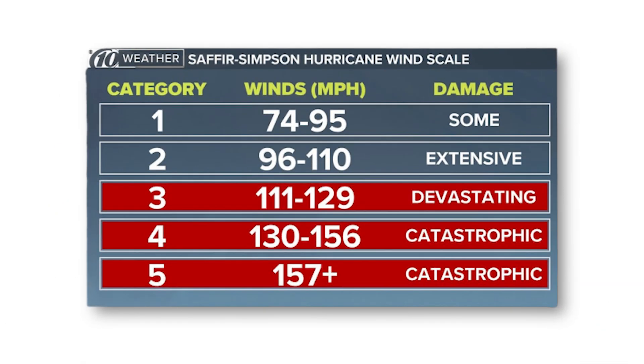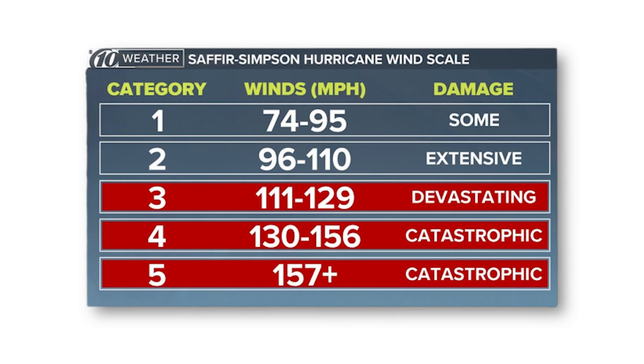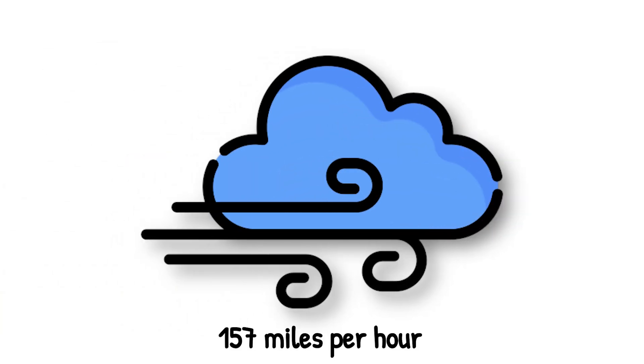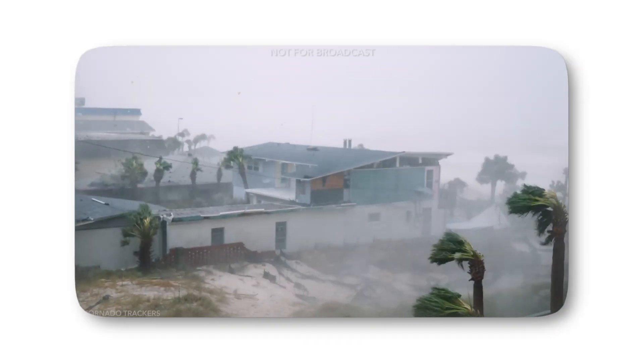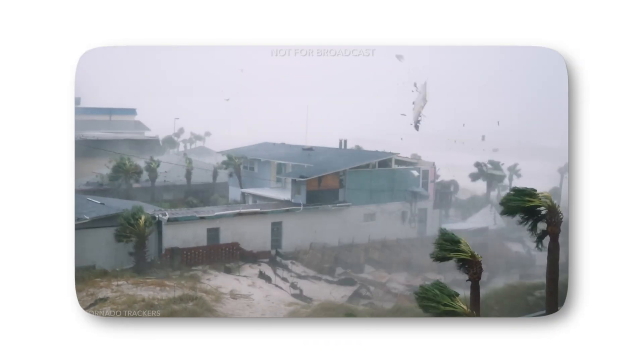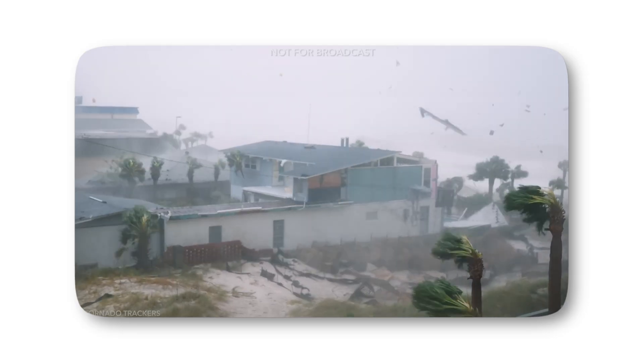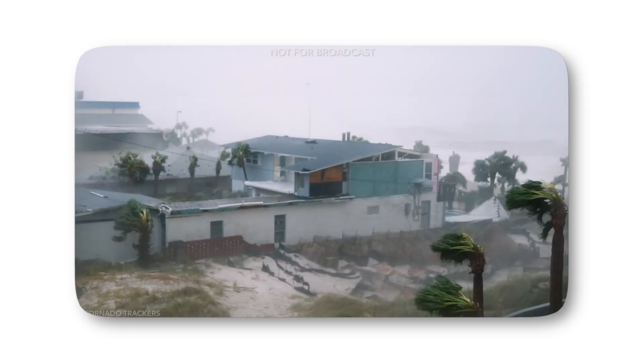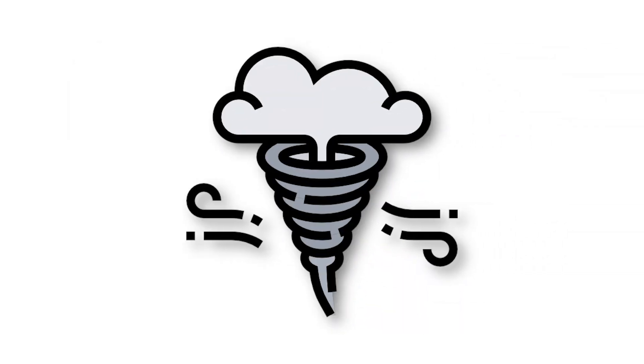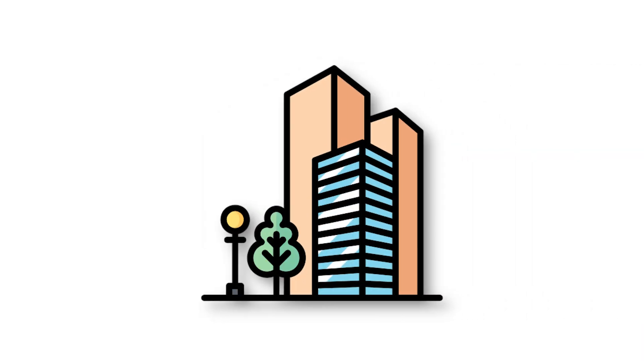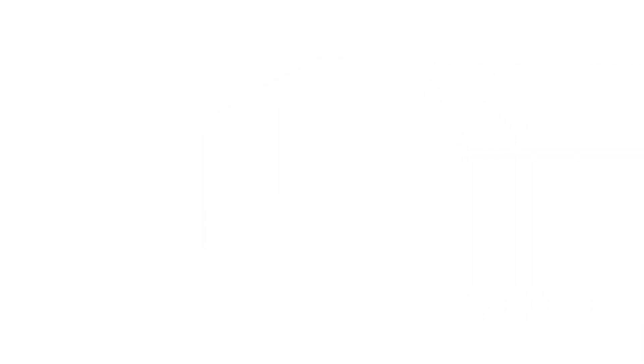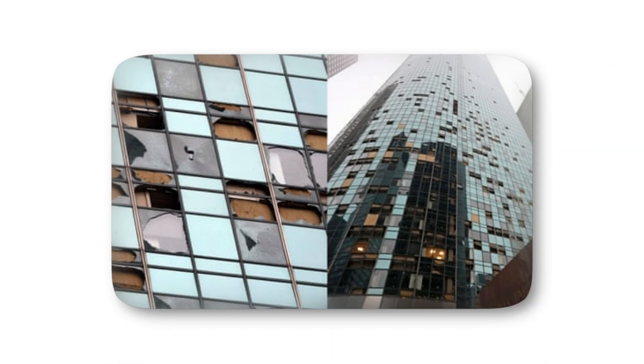Level 6. At Level 6, we reach the top of the official scale, the Category 5 hurricane. With sustained winds of 157 miles per hour or greater, there is no higher rating in the Saffir-Simpson system. At this stage, the storm is as close to nature's fury as most humans will ever experience. Category 5 hurricanes reduce communities to rubble. Well-built homes are leveled, roofs torn away, and walls ripped apart. Entire blocks can vanish in a matter of hours. Skyscrapers may stand, but their glass facades are blown out, leaving skeletal frames exposed to the elements.